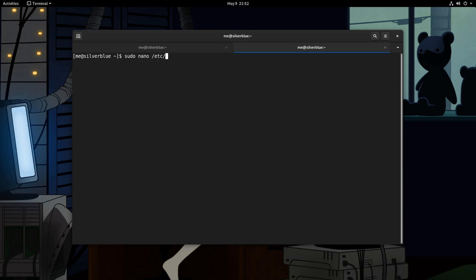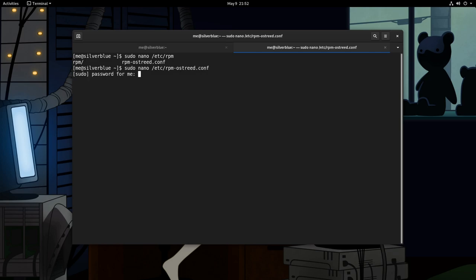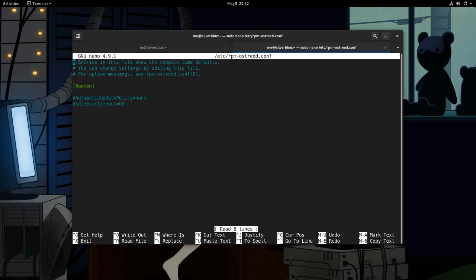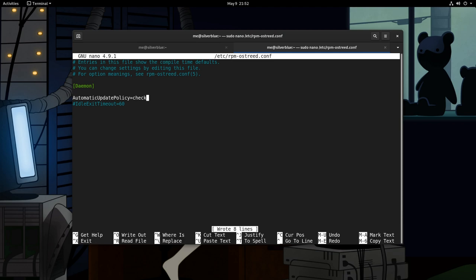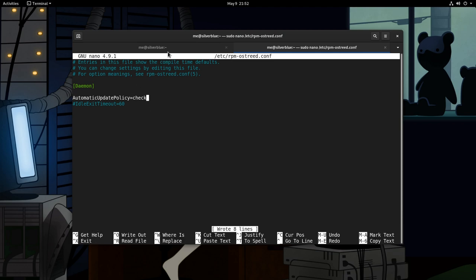We want to open the RPM ostree configuration daemon, that is under etc directory. Now we see that automatic updates are set to none, so we can uncomment this and for example set them to check. Which means it can just check for new updates.